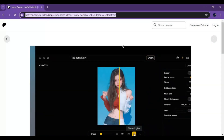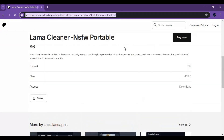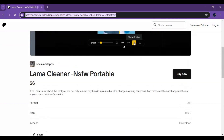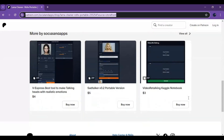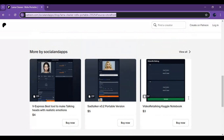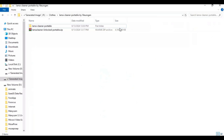Click on the Patreon link in my description to download Llama Cleaner unlocked version. You can also check out my different portable versions you might be interested in. After downloading this zip file, you will have a Google Drive link to download Llama Cleaner.